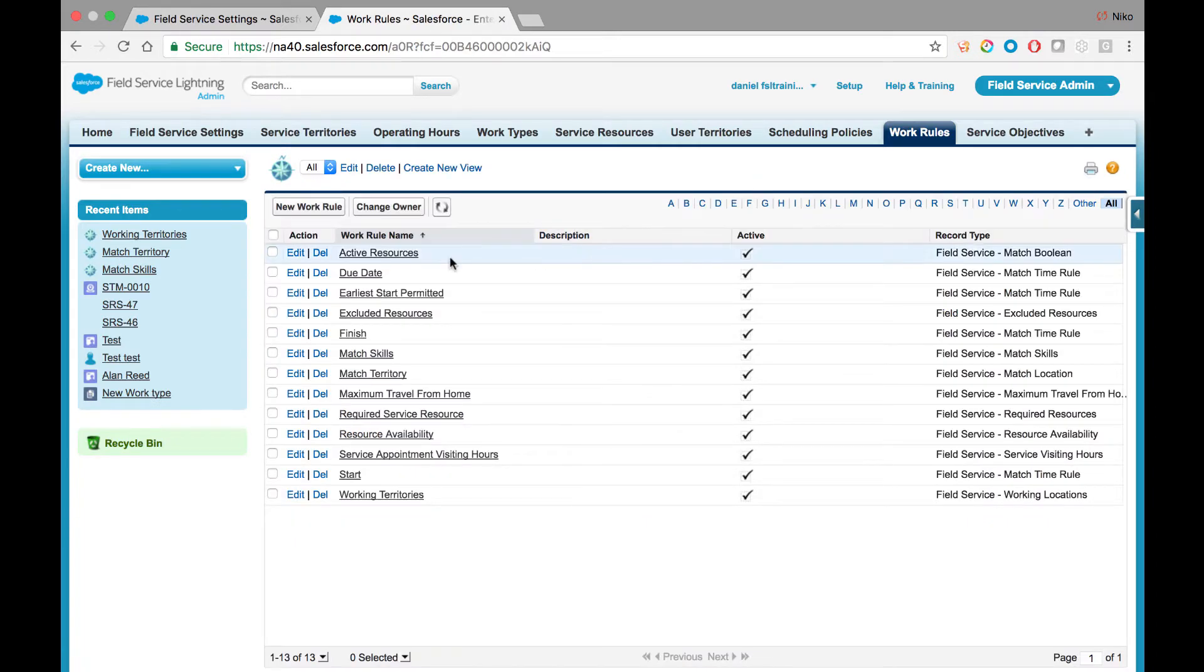Active Resources is a simple rule that will make sure you're scheduling to the resources who are actually activated in the system.